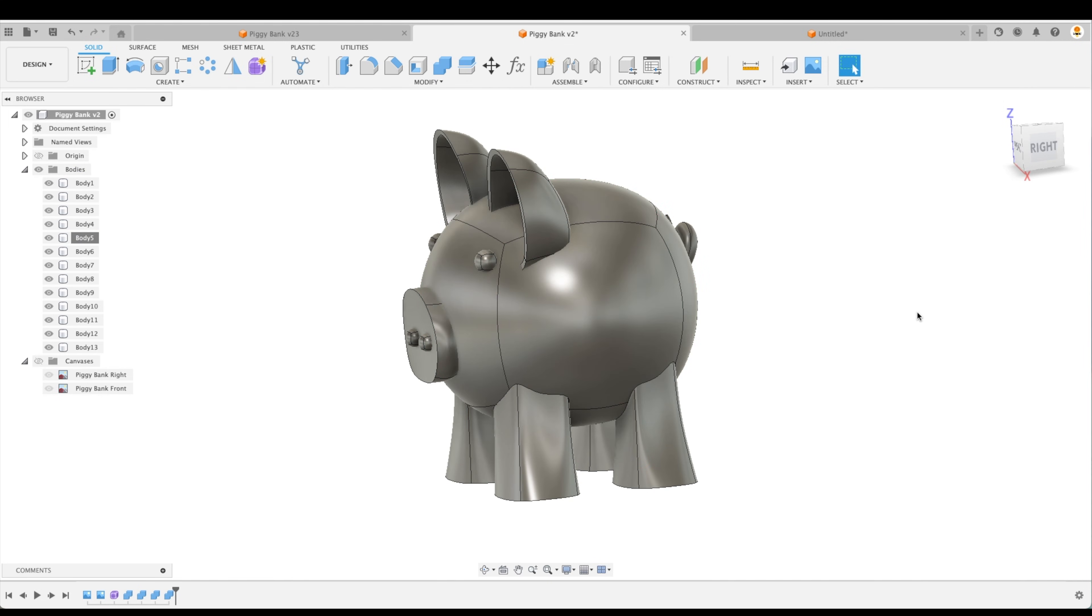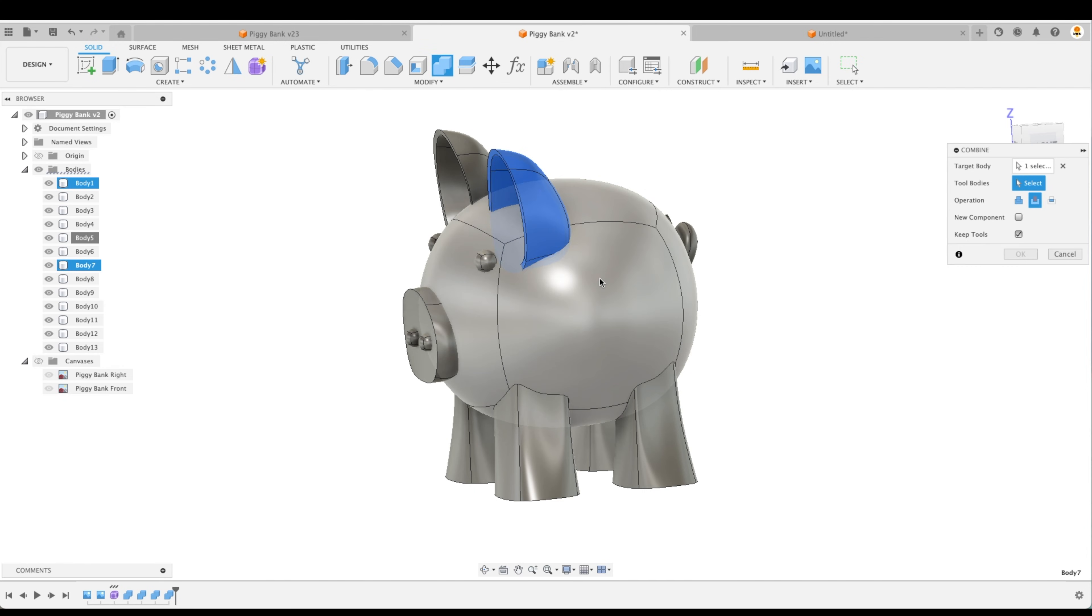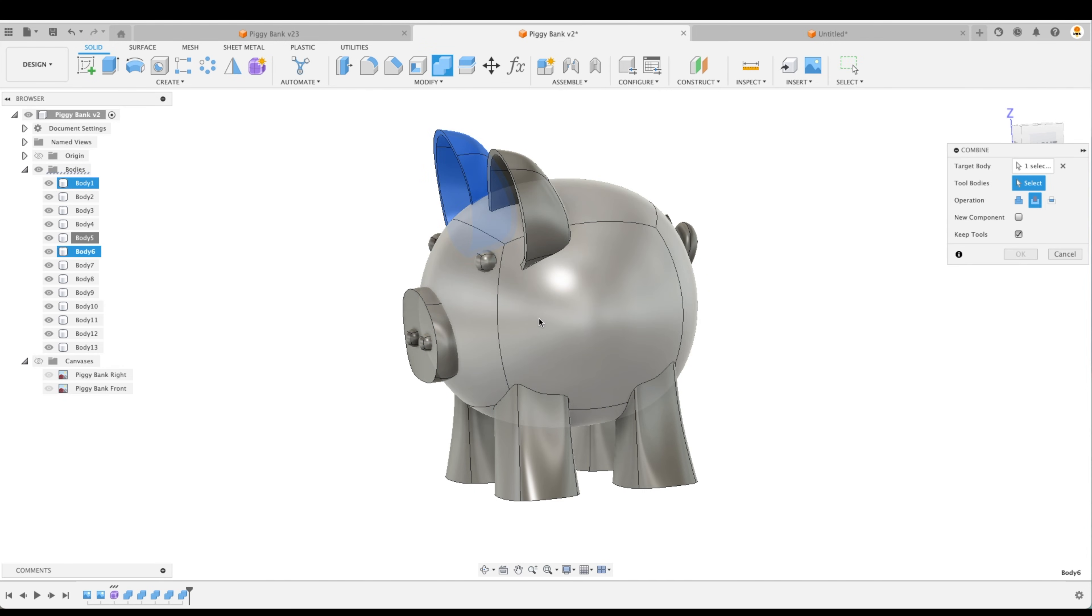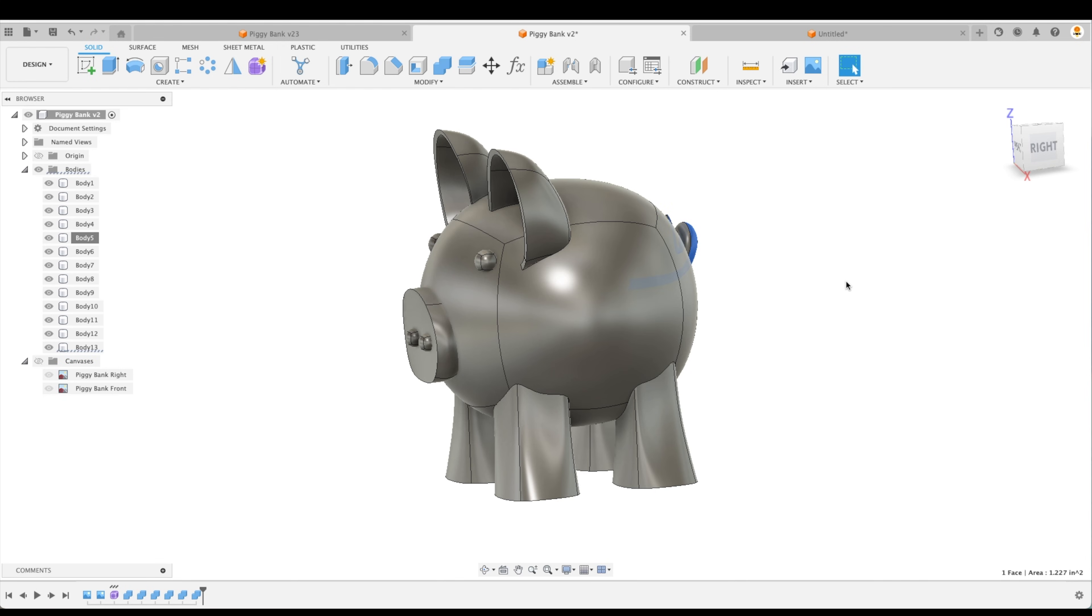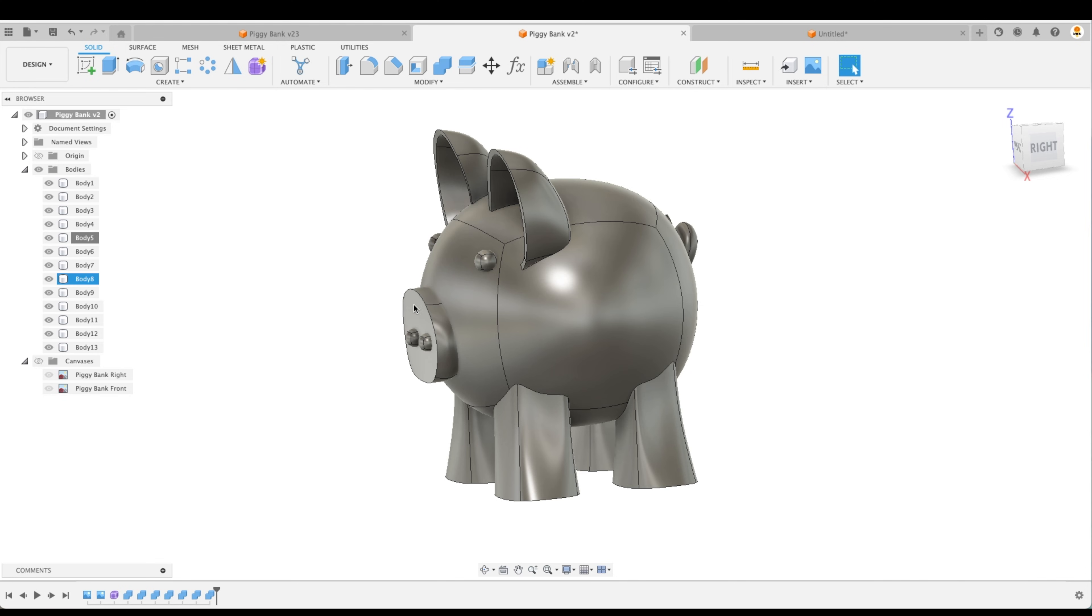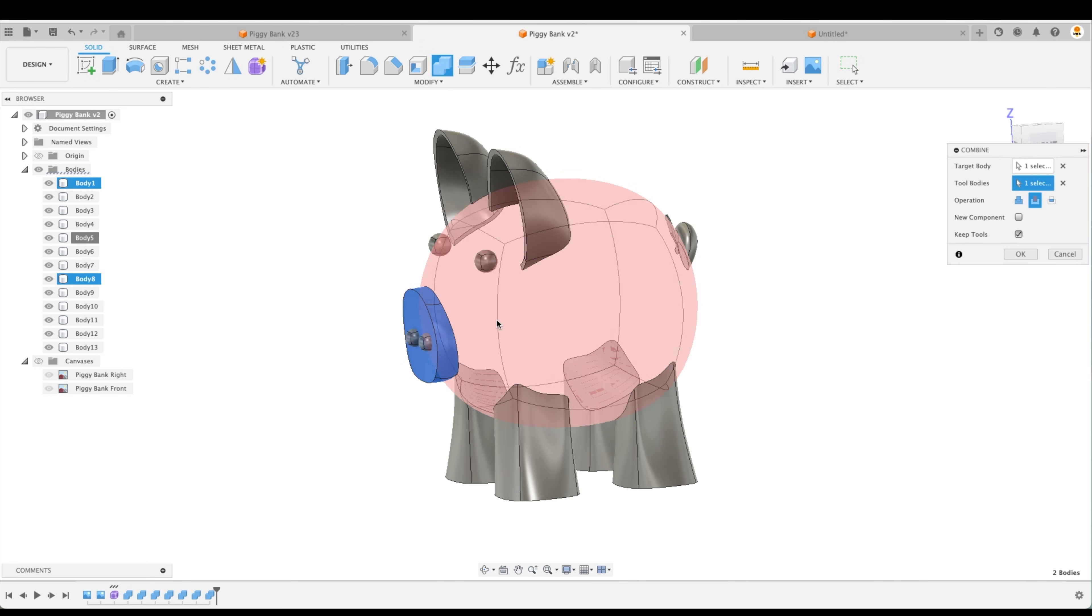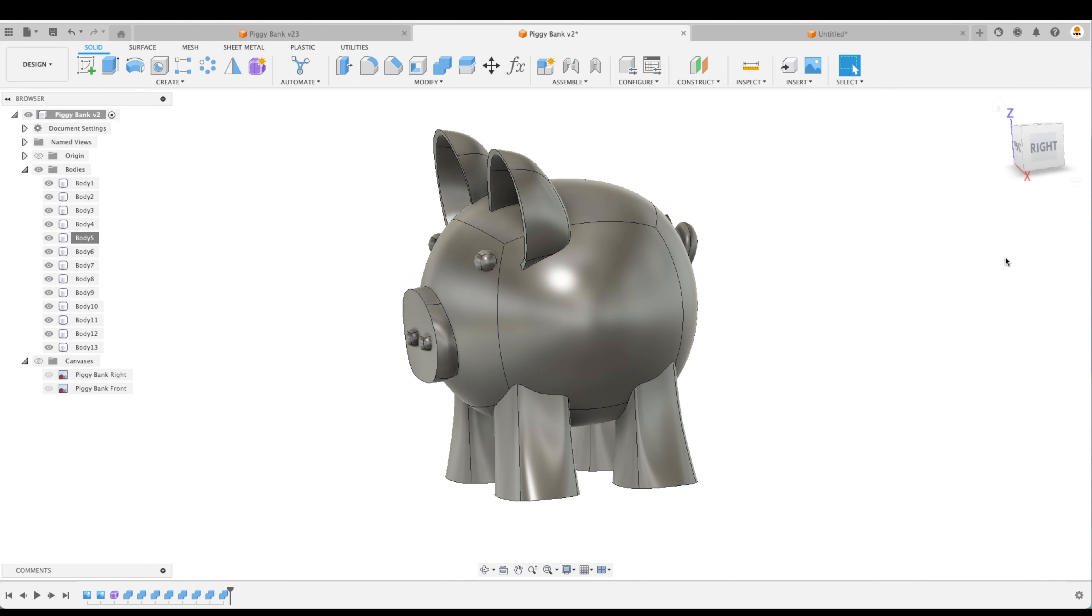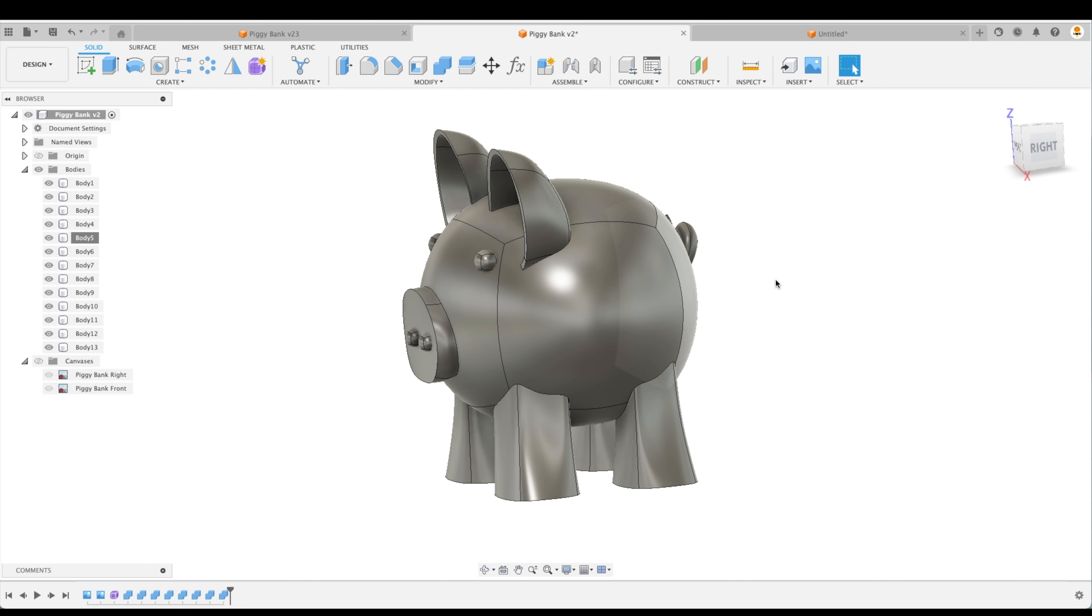Now we'll do the same thing for the ears, the snout, and the tail. Okay, great. So now we've got all these different bodies, but they're perfectly cut to conform to the shape of our primary body.